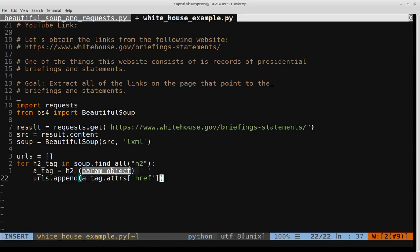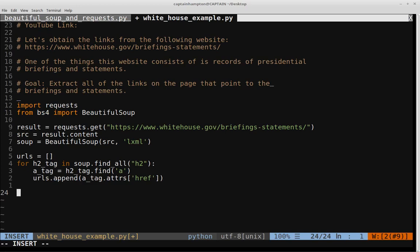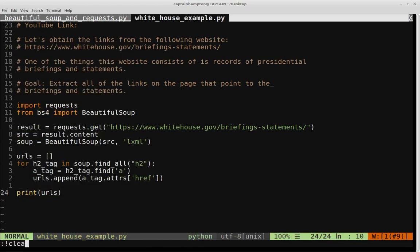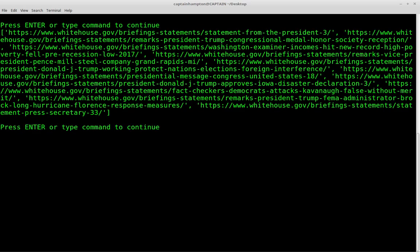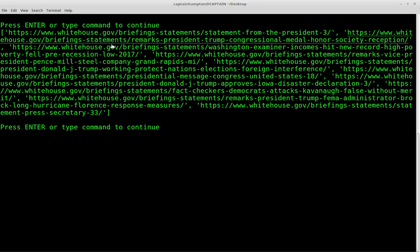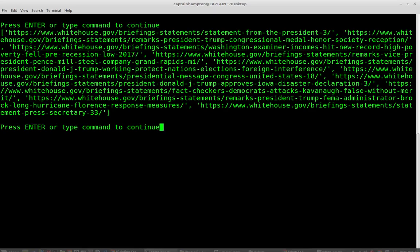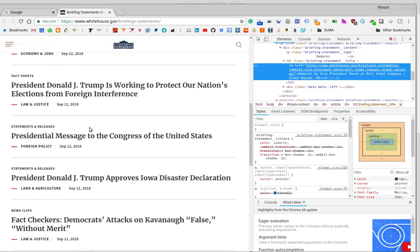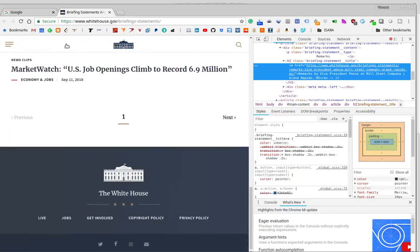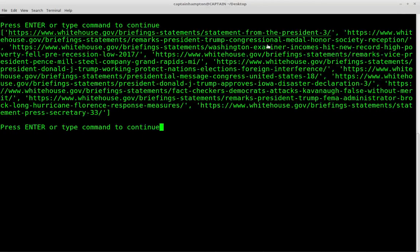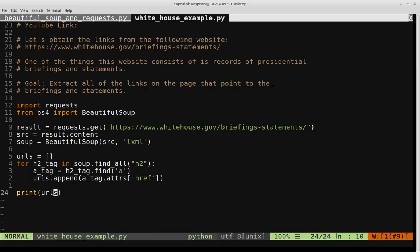That is pretty much all we need there. Just to make sure we actually have a list that's populated properly, let's print out URLs and see what we have. We'll clear the terminal and run: python WhiteHouseExample.py. It runs, grabs them, and we can see we now have this list of all of these links that correspond to each one of the elements on this page. We've successfully extracted the links for each of these briefings and statements. Pretty cool — and not very much code either. You can see this is quite concise.